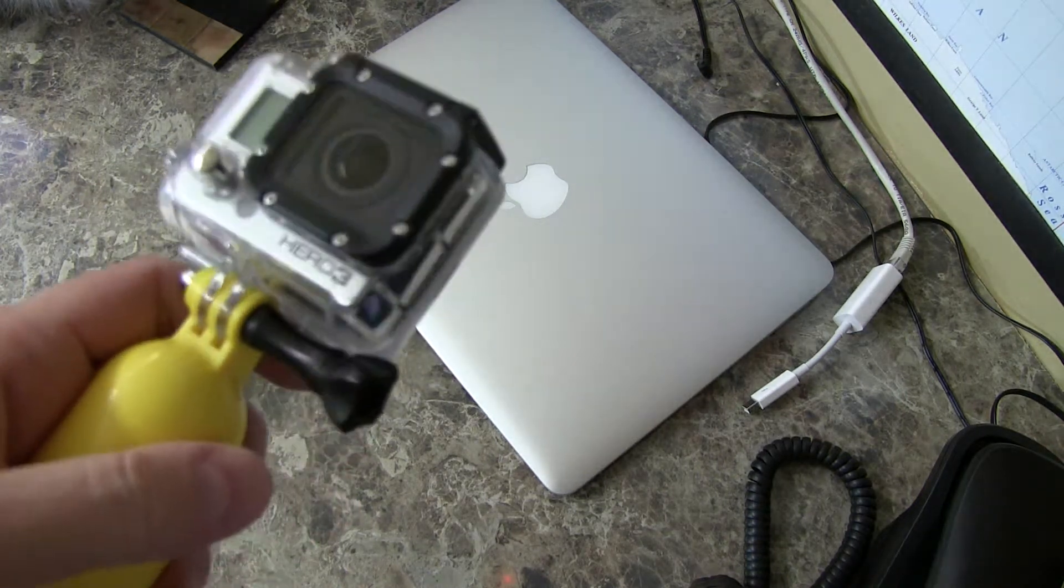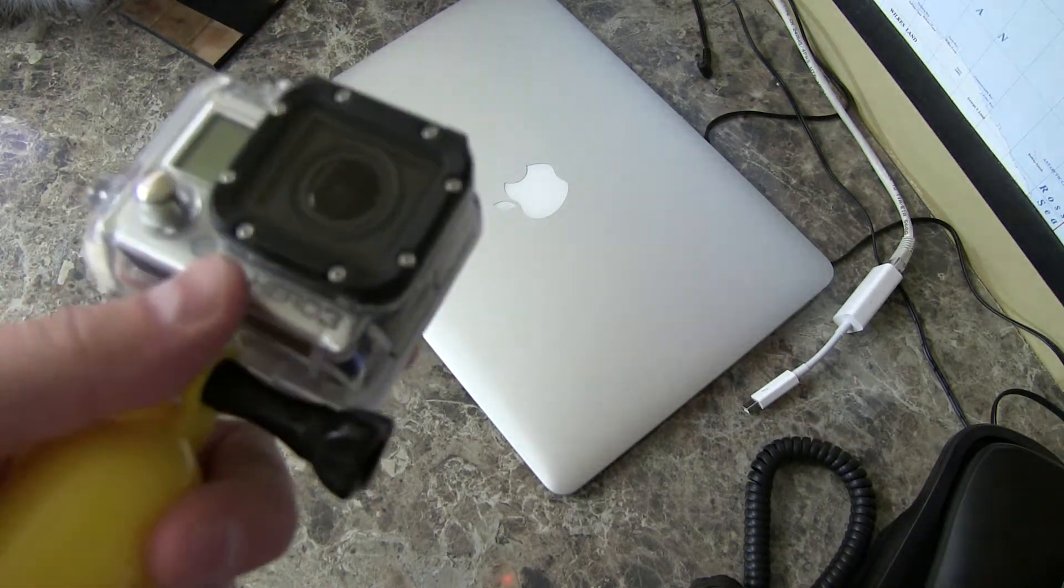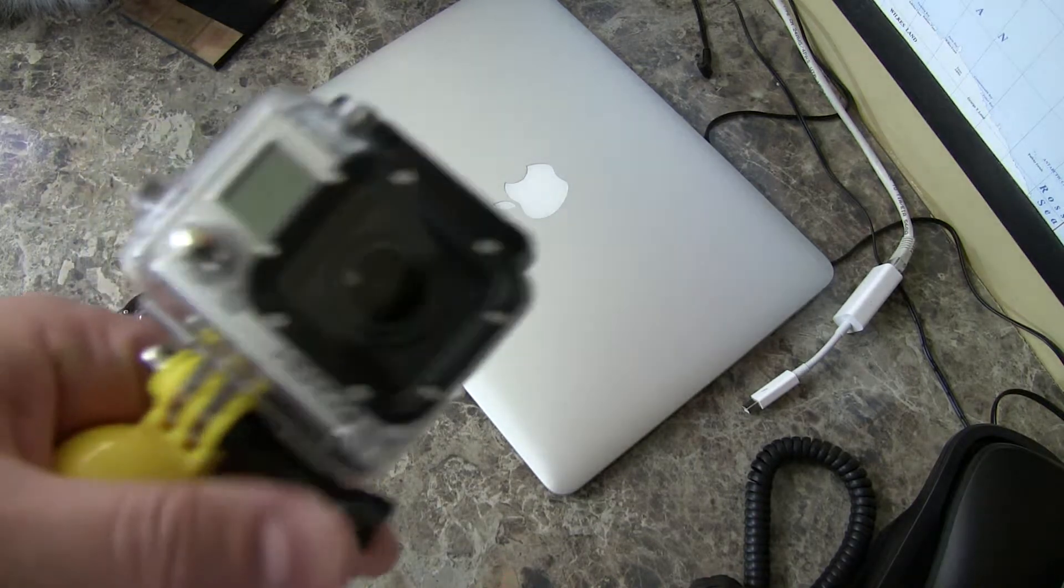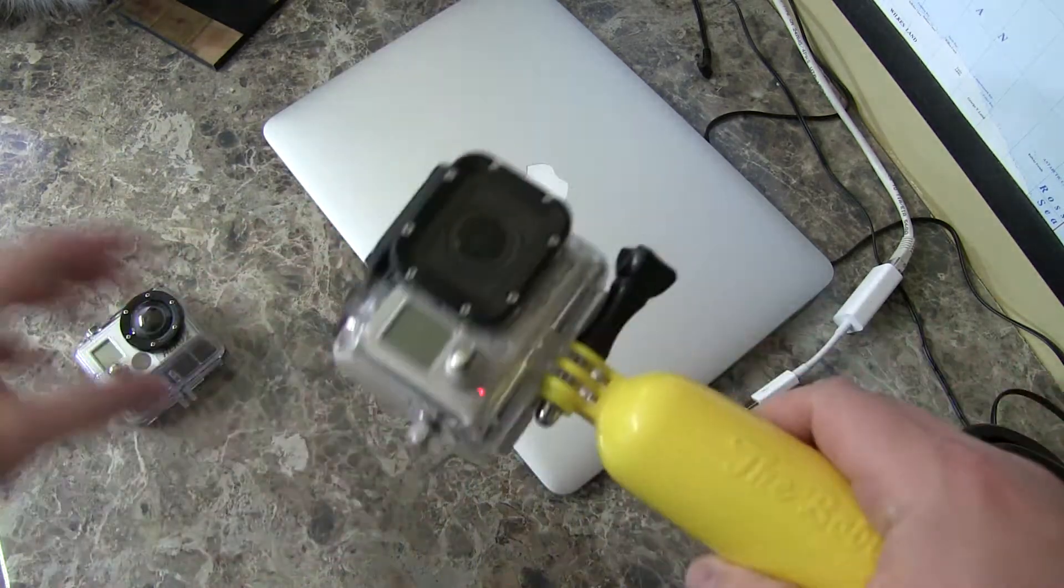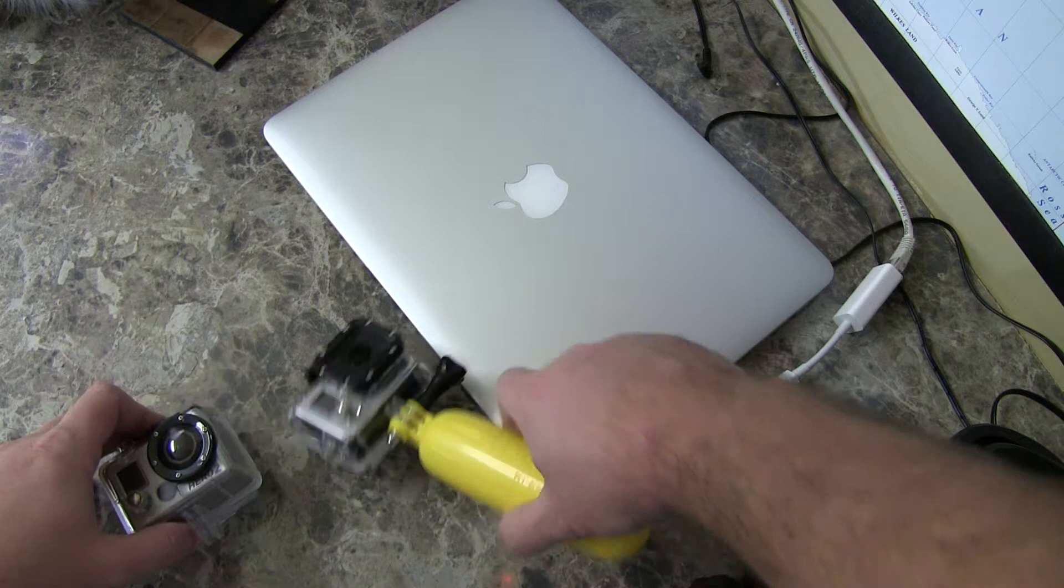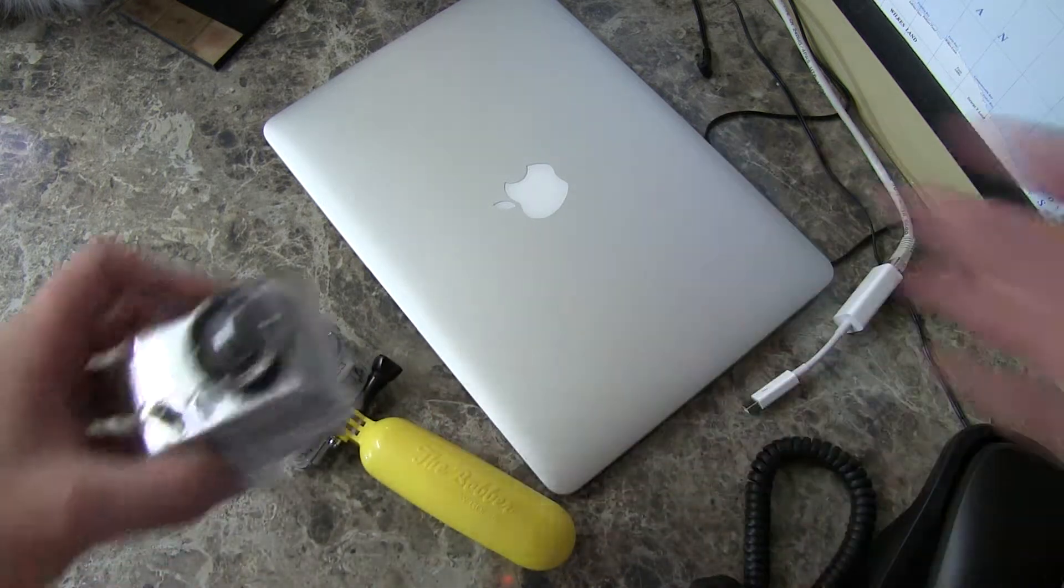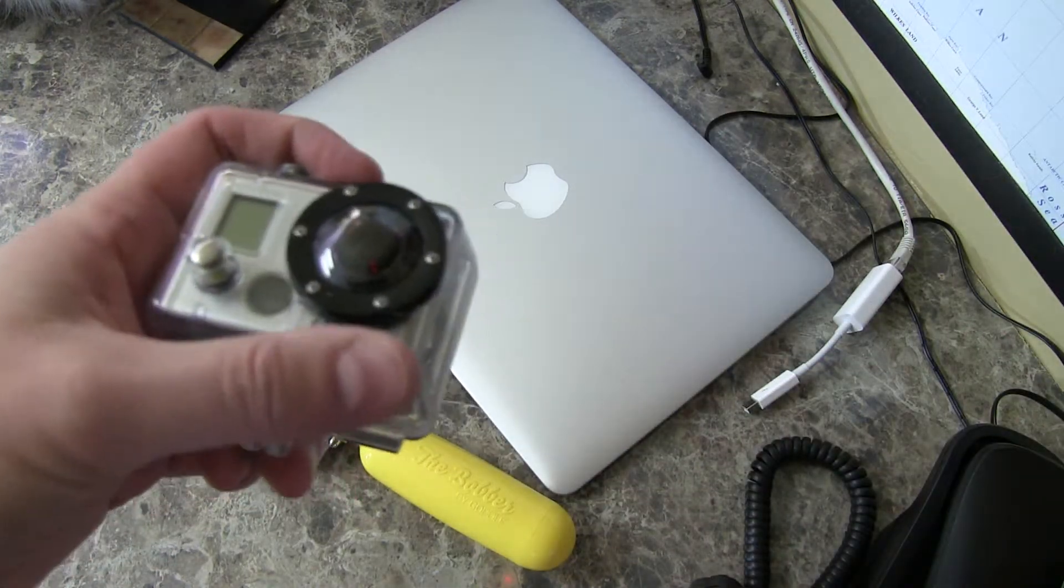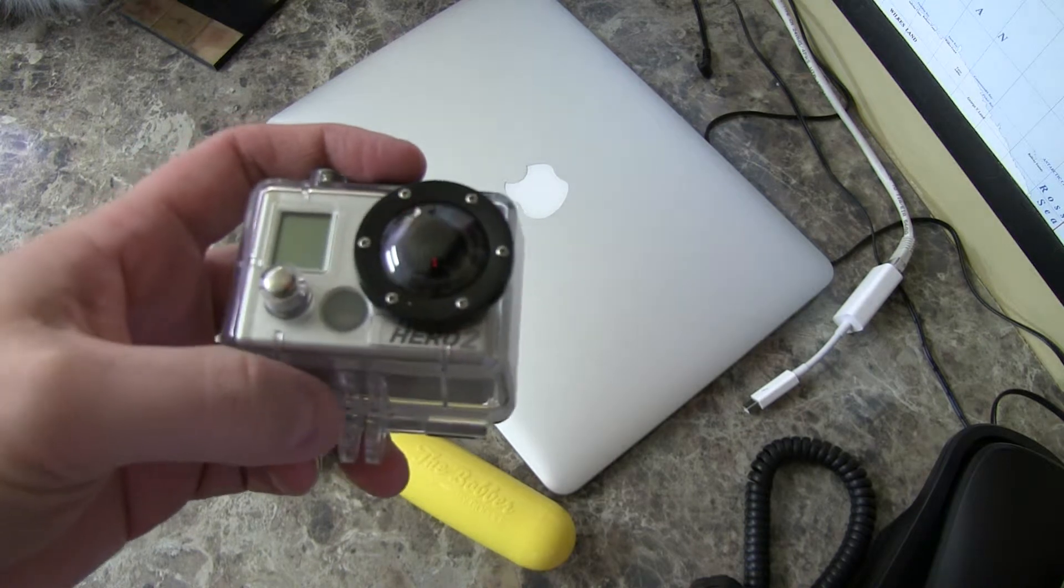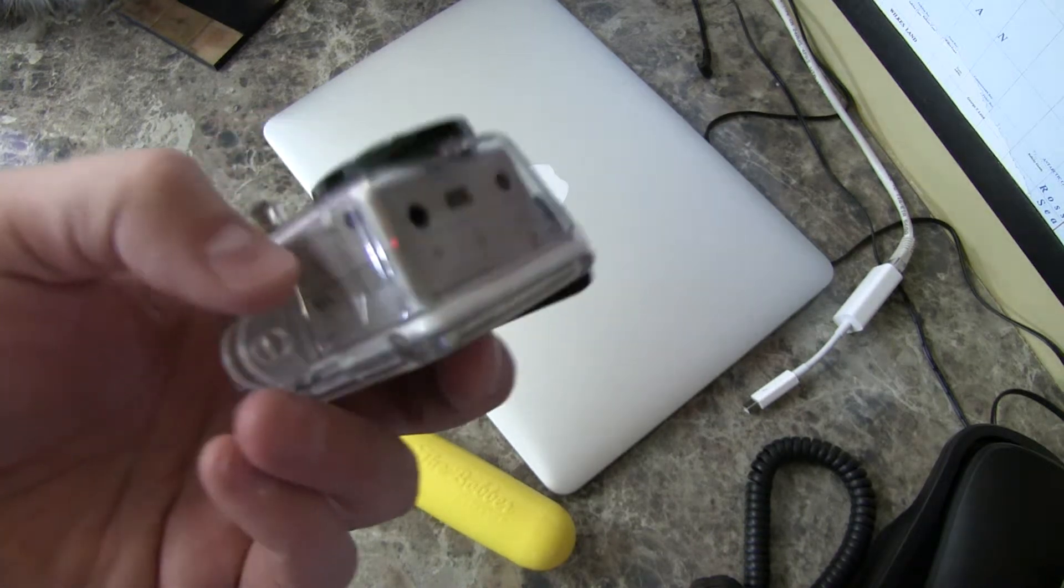So if cost isn't an issue, go with Hero 3 Plus. If cost is an issue, on today's market, what I would recommend, and this is purely because the Hero 2, the design and the accessories and all of that are somewhat dated now.